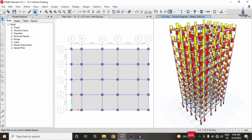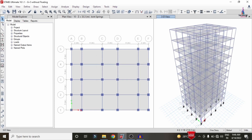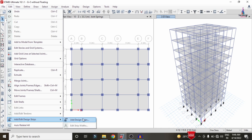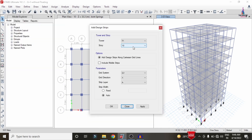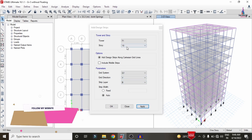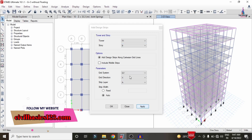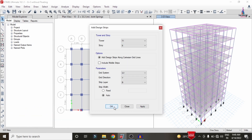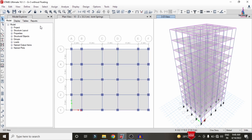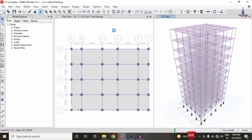After analysis, we need to design the structure. First, unlock the model and add grids for the slab sections. Go to Edit, then Add/Edit Grid Strips. Select Story 10, X direction with strip layer A, click Apply. Then add grid strips for Y direction with strip layer B. Apply grid strips for all remaining stories from the 10th story down to ground level. Then click Run Analysis again so that beam, column, and slab sections can be designed with the grid conditions.